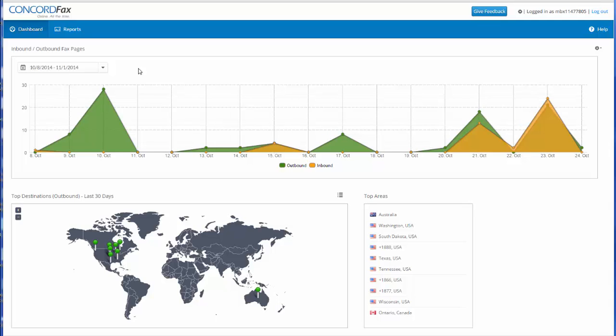Typically, users of the Concord system send and receive faxes by email. There are more video tutorials about that experience at concordfax.com/video. Users can log into the web portal through the link at the top right hand corner of the Concord Fax website.